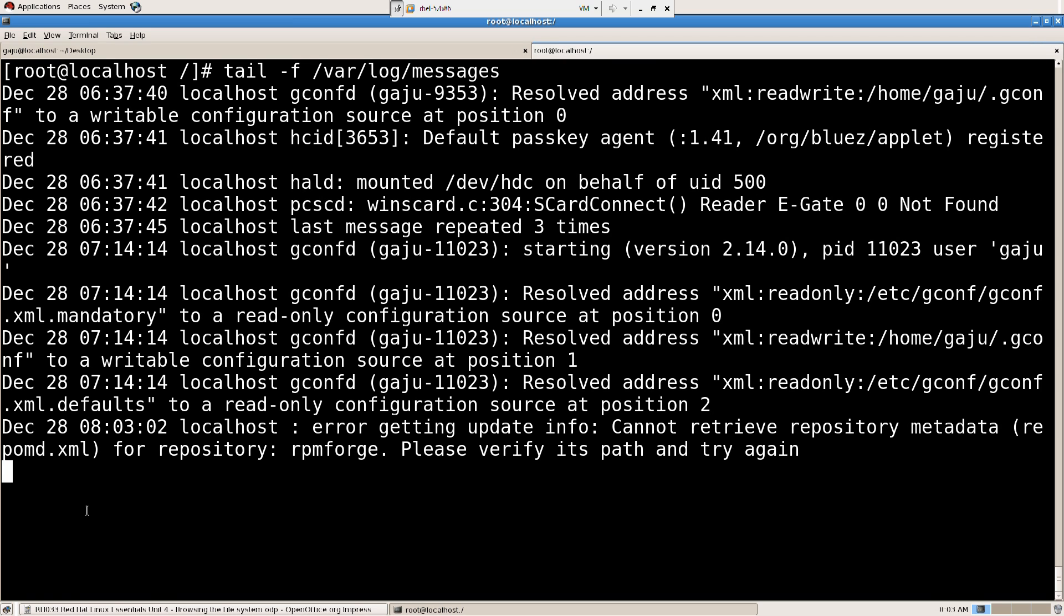I'm going to press control C to get out of it. So I'm going to say, man tail.